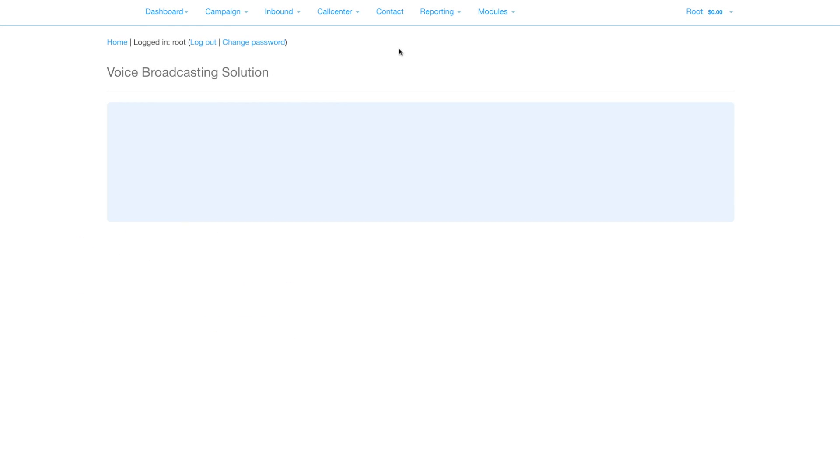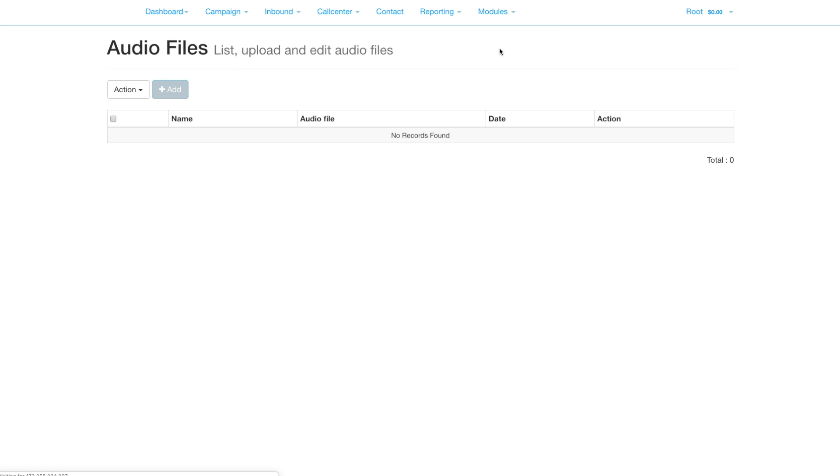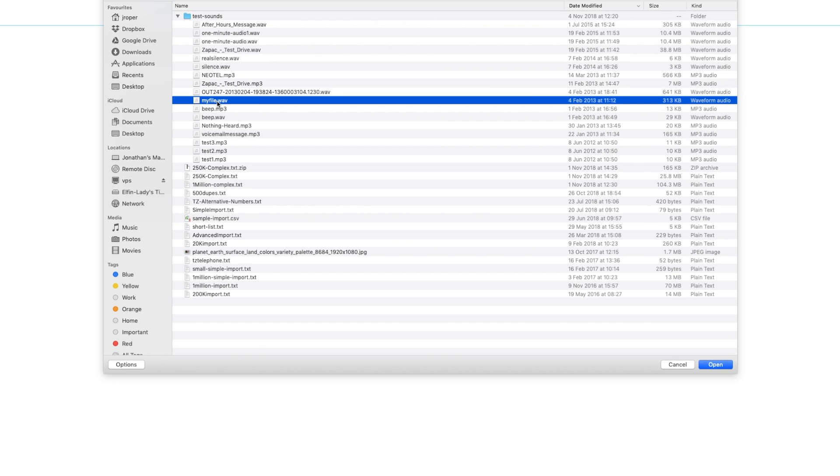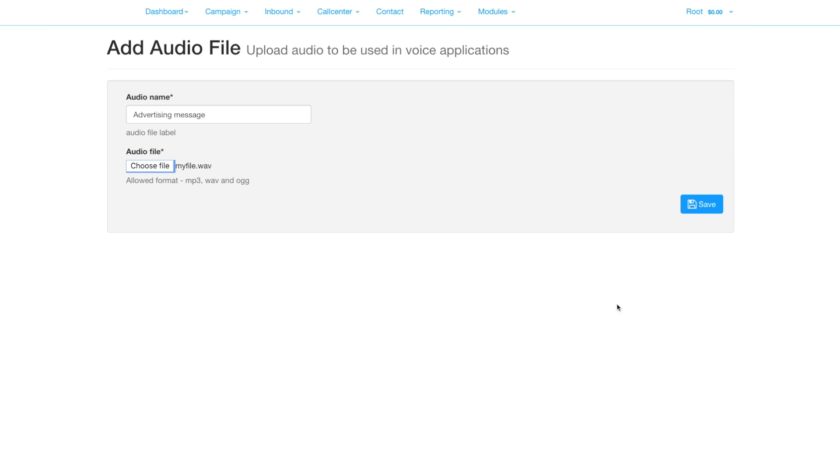First we'll upload some audio. Click Modules, Audio Files, click Add, give the audio a name, select the audio file to upload and save.